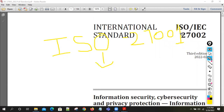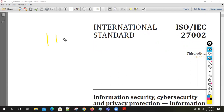In the ISO 27001 standard, the clauses start from clause one to clause ten. There is also an Annex A part where A5 to A18 covers the controls. In total, there are 114 controls in the ISO 27001 standard.